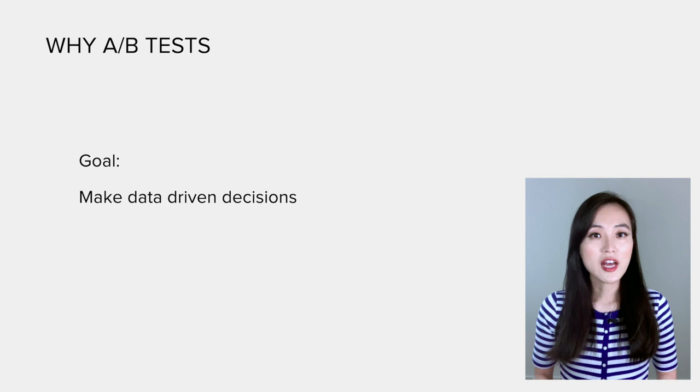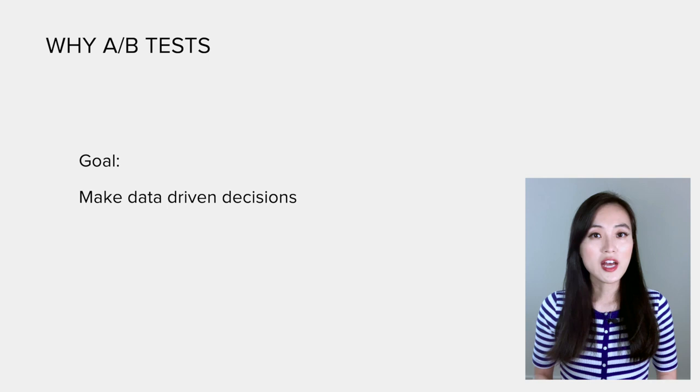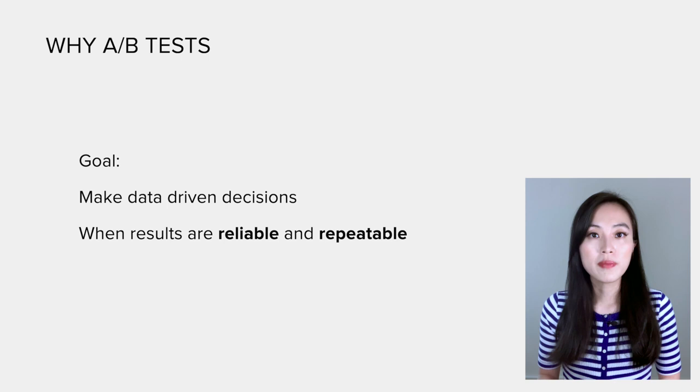The goal of running A/B tests is to make data-driven decisions. Only when the results are reliable and repeatable can we make the right decision.